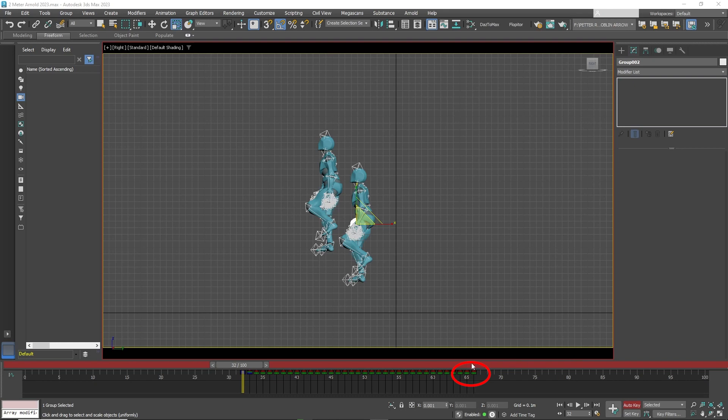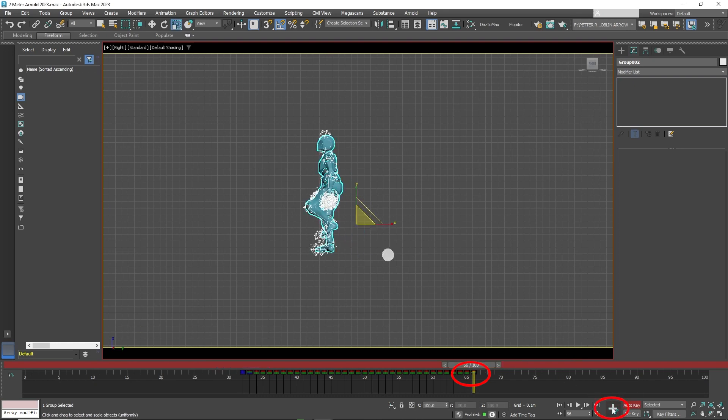Now go to the last key and set a keyframe there as well. Move it one frame forward and scale it down again so it can no longer be seen.